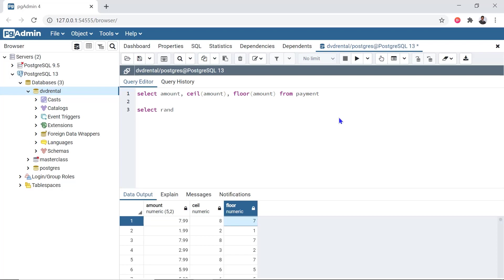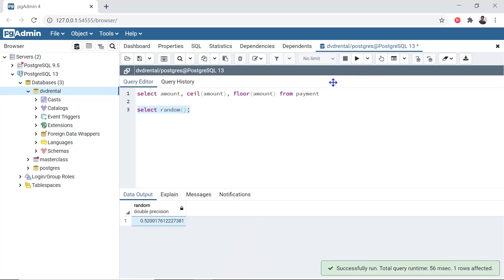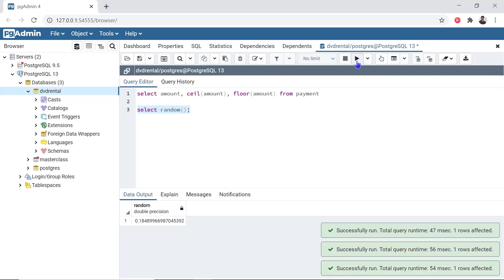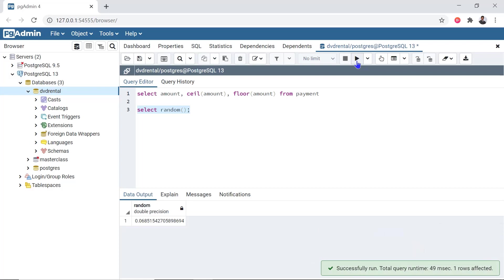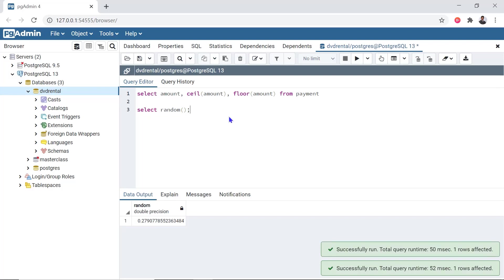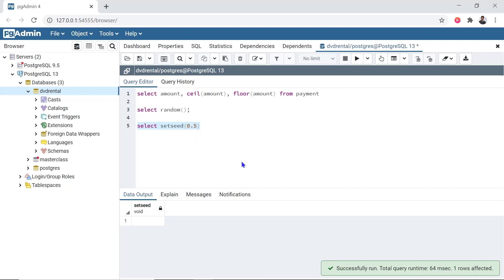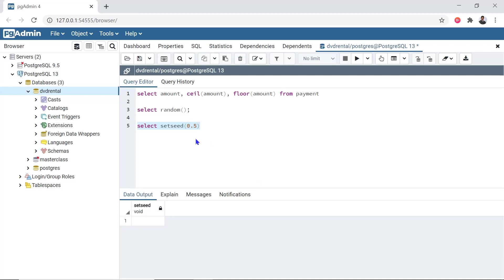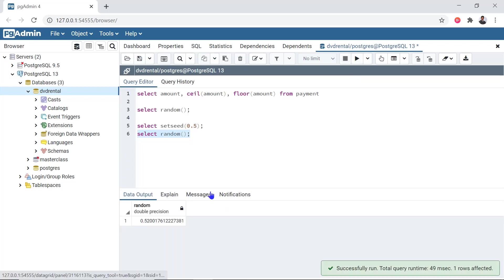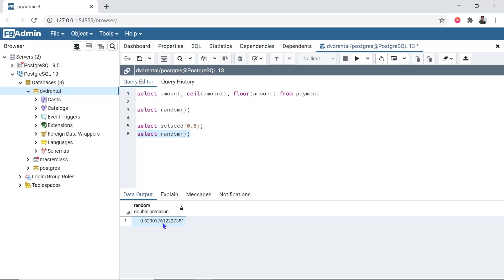Next, we will see RANDOM. When the query is run, random values are written. Every time you execute, different random values are returned. Then using SET SEED(0.5), the seed is set. Next, when we run SELECT RANDOM, a nearby consistent value is returned based on that seed.